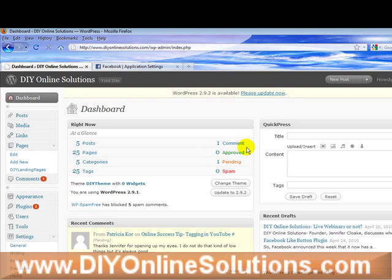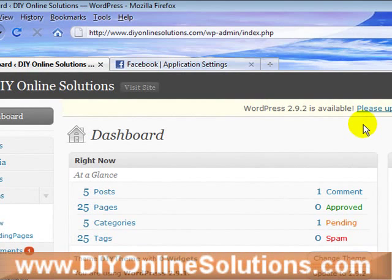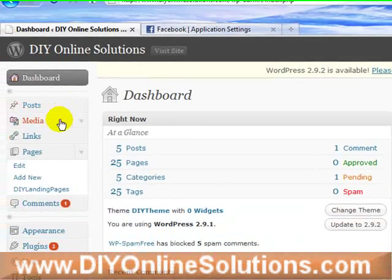What you would do is log into the back end of your dashboard. This would be for a self-hosted blog site. This happens to be the back end of DIY Online Solutions — we have custom themes here, so it might look a little different than what you have. On the left-hand side you see posts, links, pages, and all that. Halfway down is where you install the plugins.